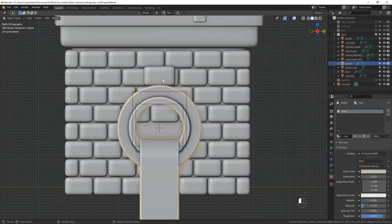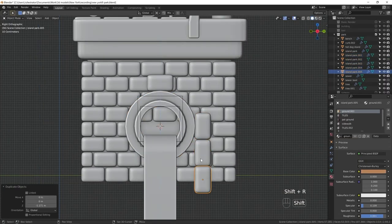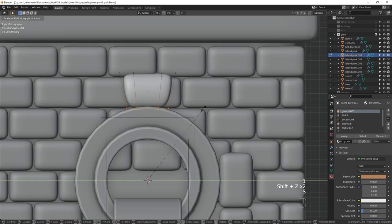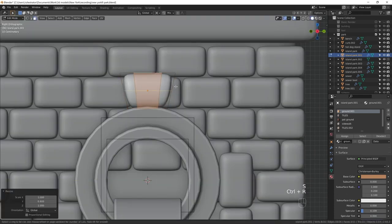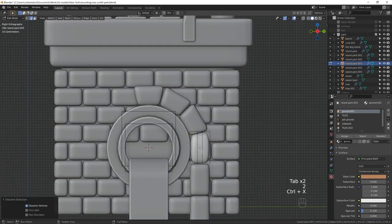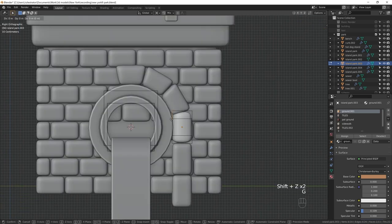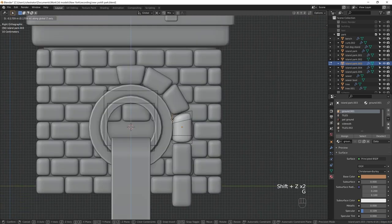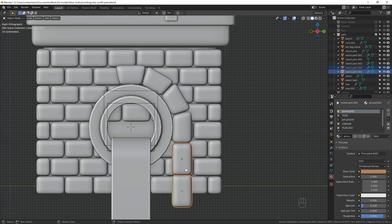I'm starting by making the sewage pipe on the side because first of all it's going to occupy a lot of screen space in the final image and second of all because it's a very New York thing. And we need a place for Ninja Turtles to live.